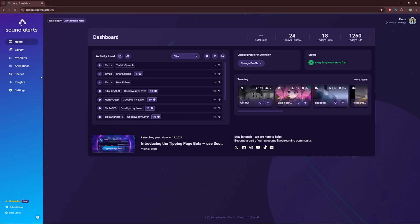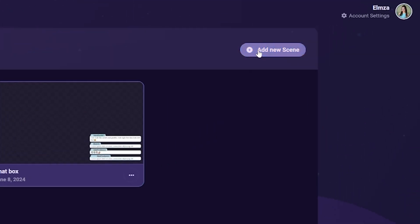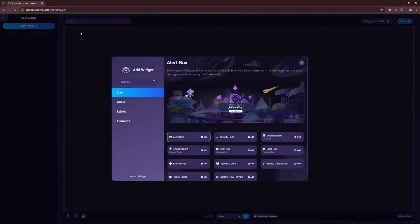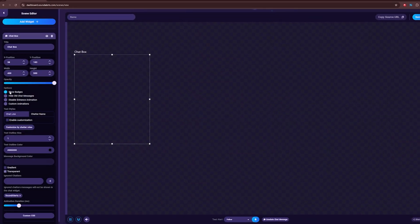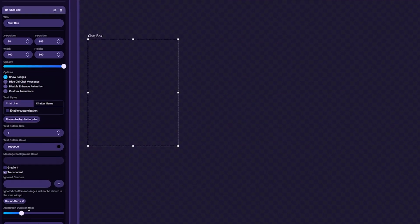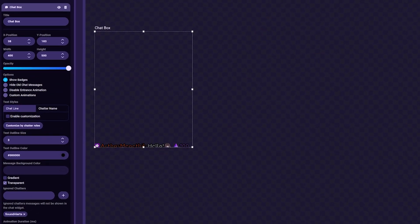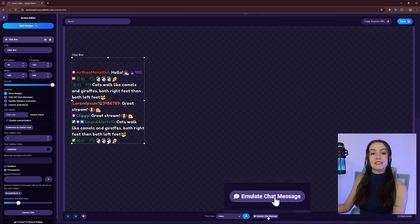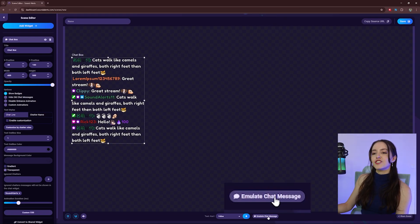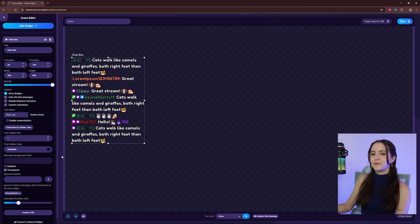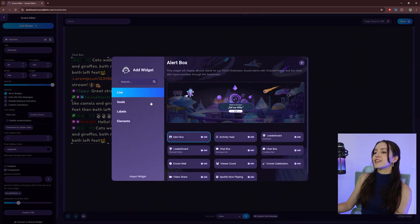Have you ever seen a Twitch chat box on top of a stream? This is how you can do that for your stream too. Select Scenes, Add New Scene, Add Widget, and under Live, Add Chat Box. Customize your chat box with all of these customization options. To see what your chat box design looks like, click on Emulate Chat Message.